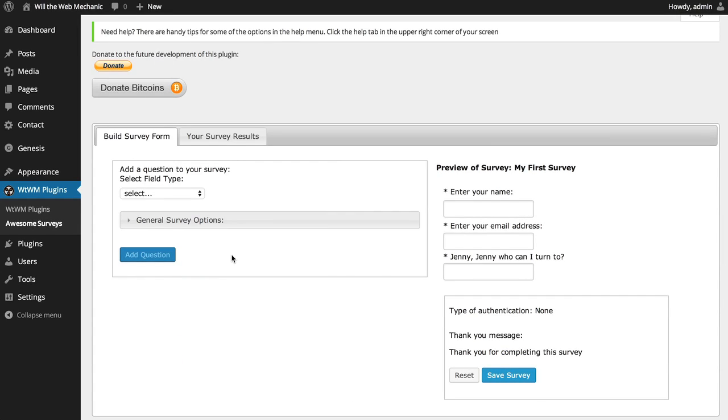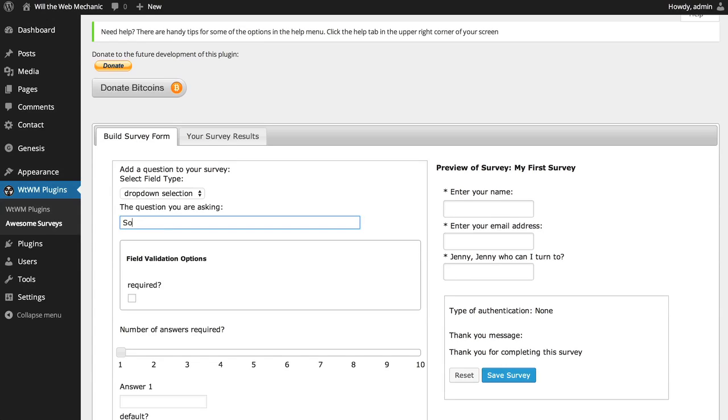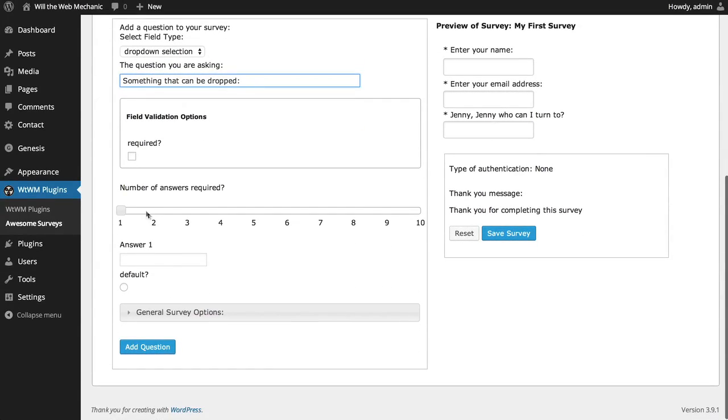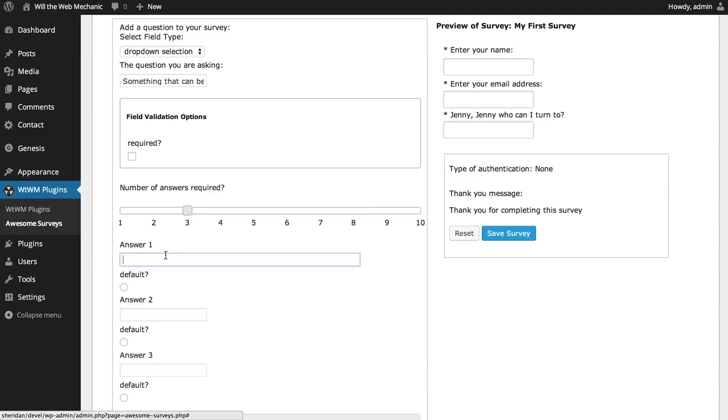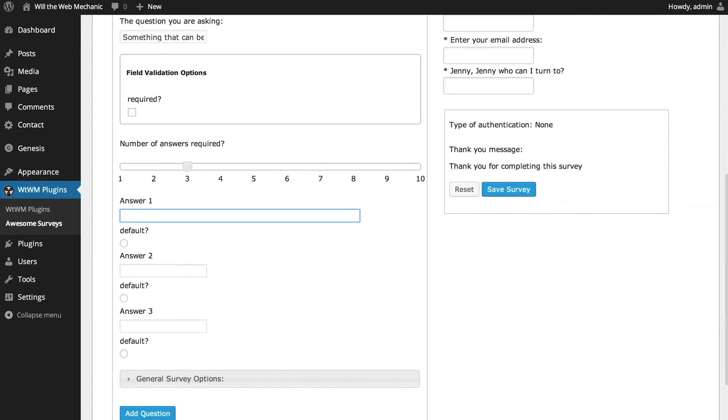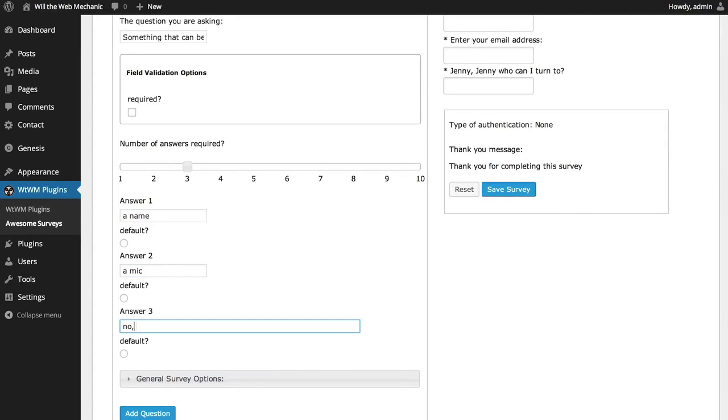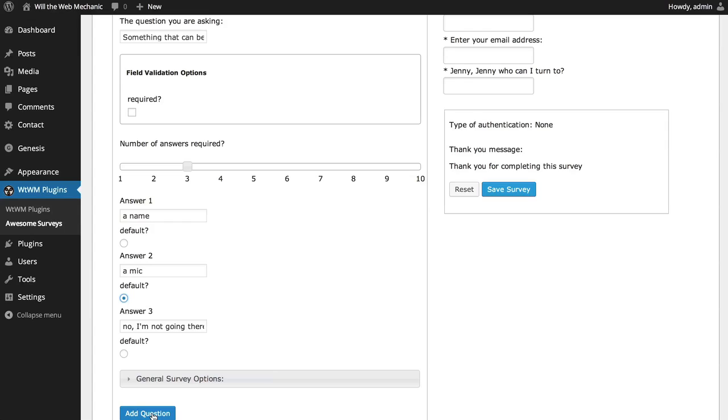The next thing I'm going to show you is the drop-down selector field type. This field, along with checkbox and radio, will allow you to pre-define some answers as well as set a default answer if you need to. With drop-down selected, you will see a slider that allows you to set the number of answers available to this question. You must set at least one answer. Move the slider to the number of answers that you wish to present to the user and define the answers. You can set one of these answers to the default if you would like and it will be pre-selected in the survey form.